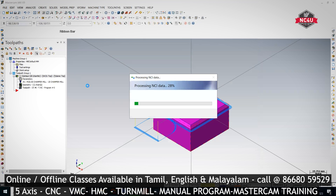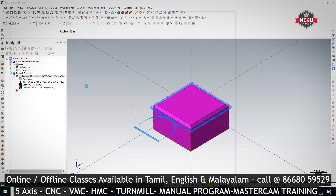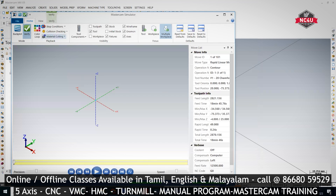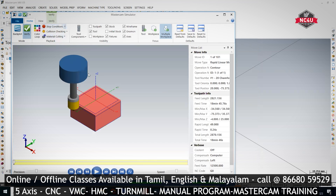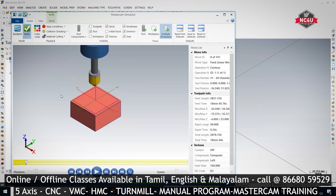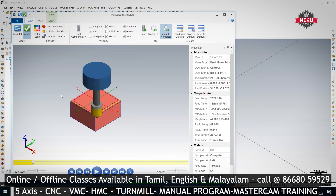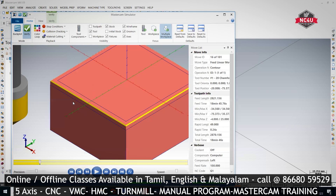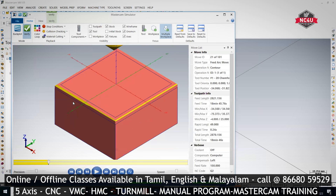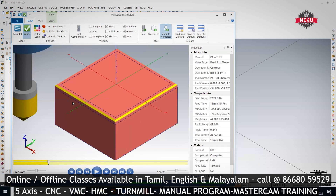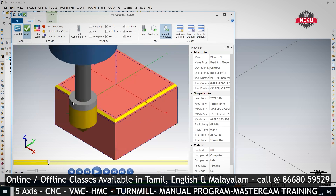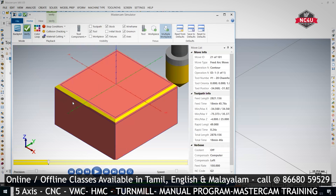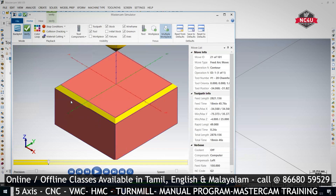I'm just verifying it — pressing backplot now. You can see it's removing little by little, step by step. Perfect.